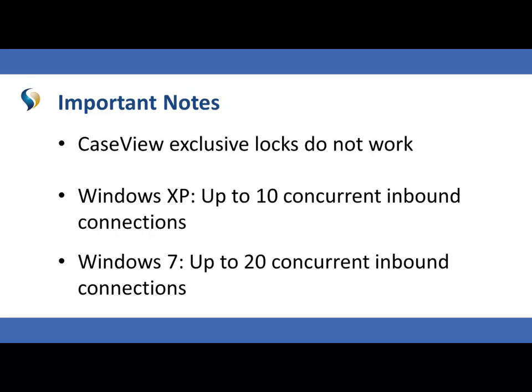If you have more peers than the maximum number of connections allowed, use Windows Server to increase the number of connections, and avoid connecting to the parent laptop with any application except working papers.